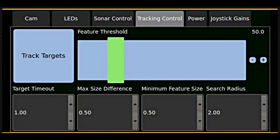The tracking control tab allows you to control the sensitivity and threshold settings for sonar target tracking.